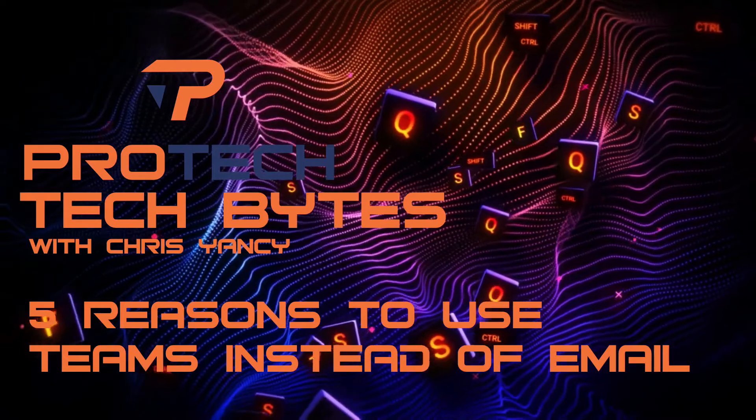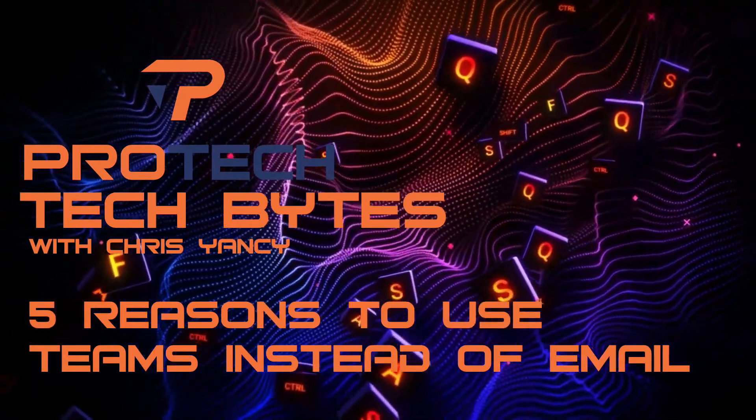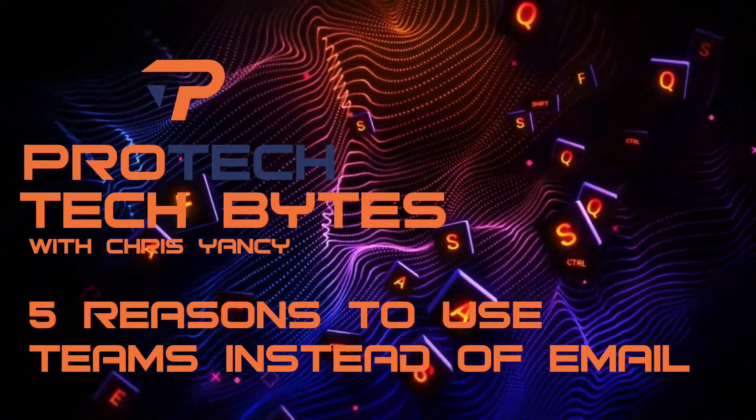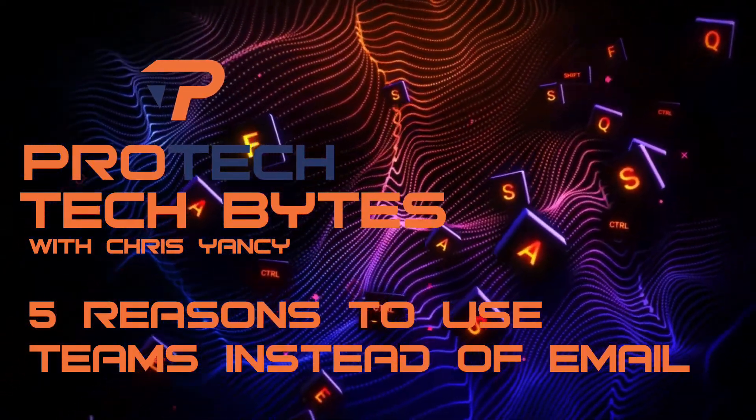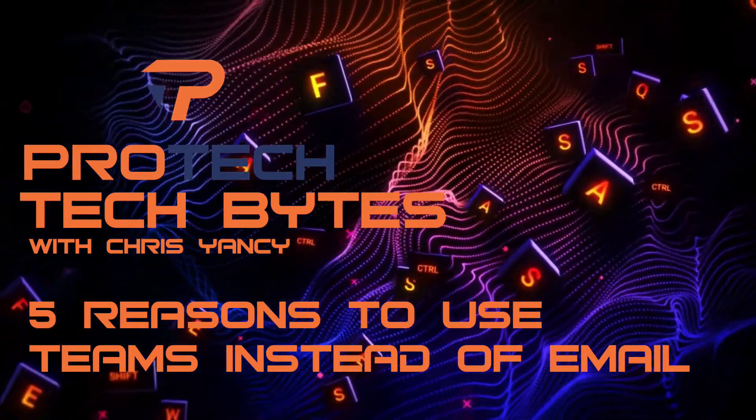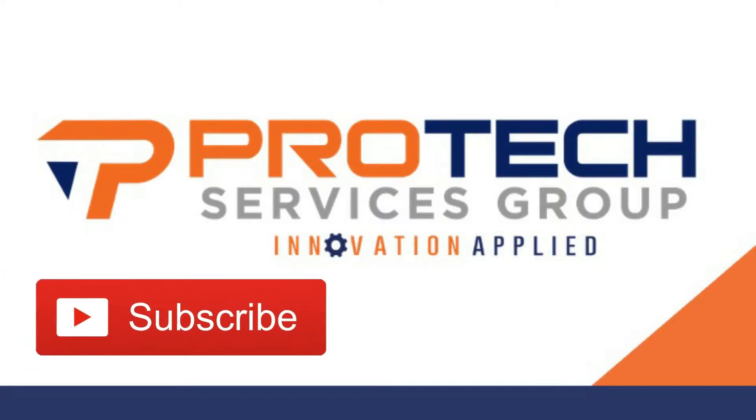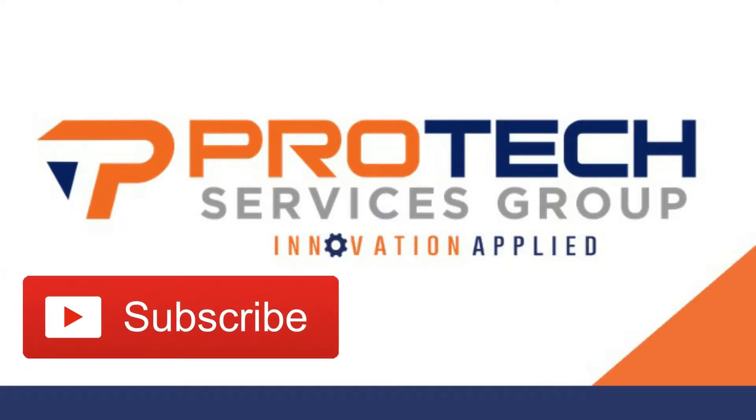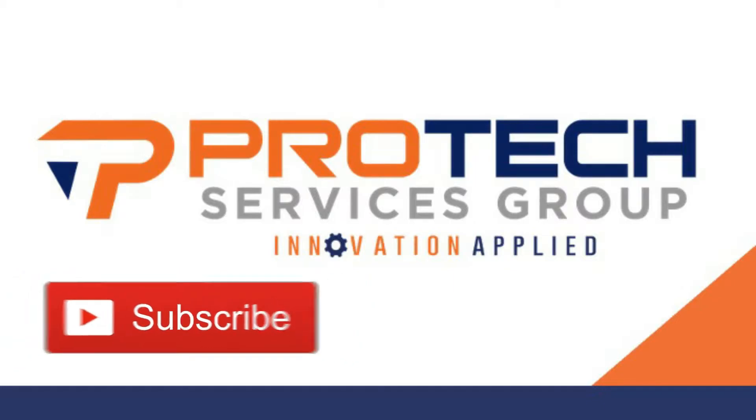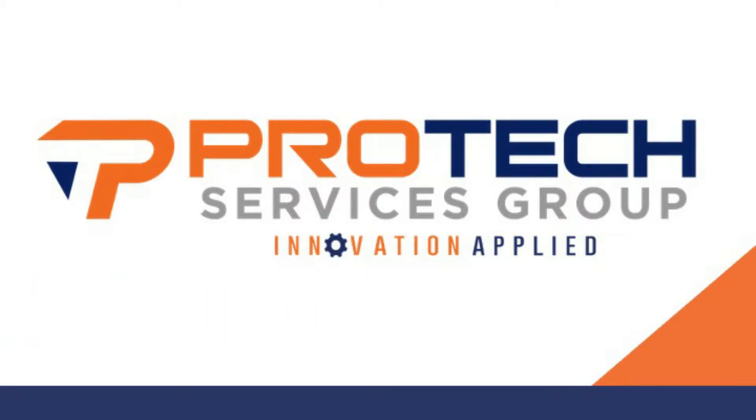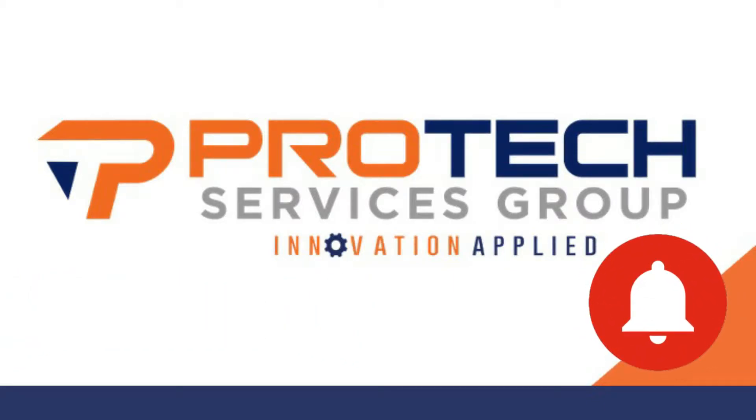Hello everybody, this is Chris Yancey with ProTech Services Group back with another ProTech TechByte. If you haven't already done so, hit that subscribe button and like this video if you want to see more content from ProTech. Also hit that notification bell so you don't miss the next TechByte's video.